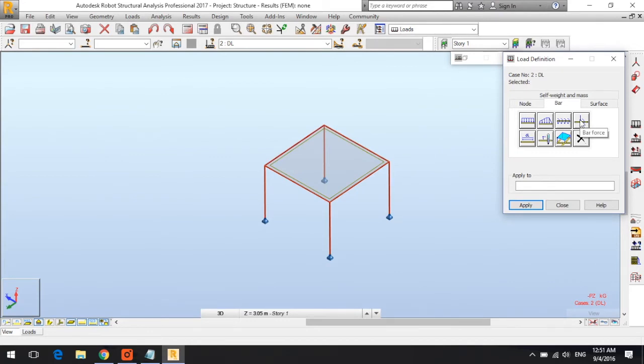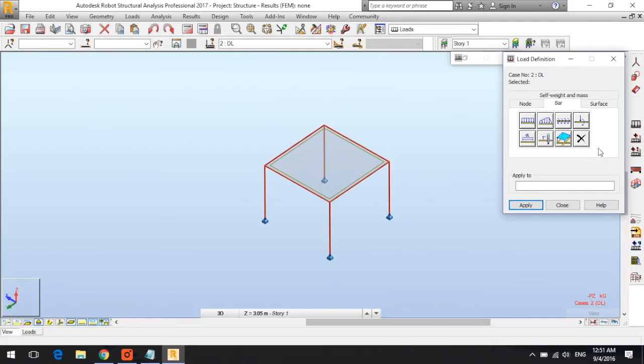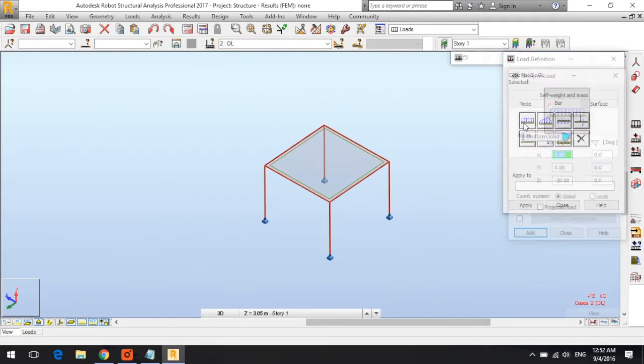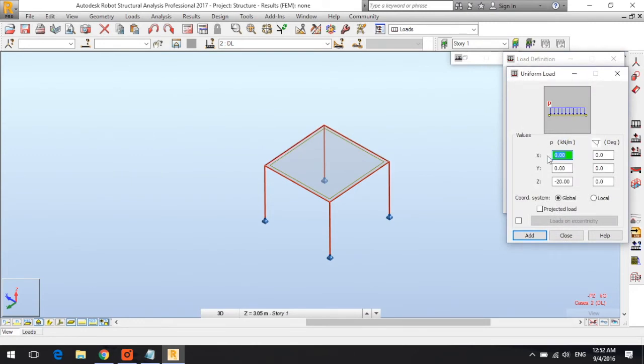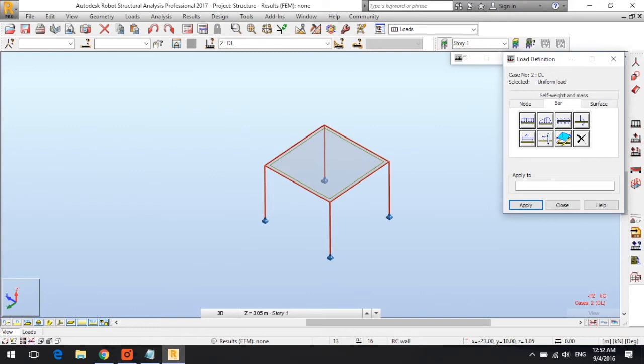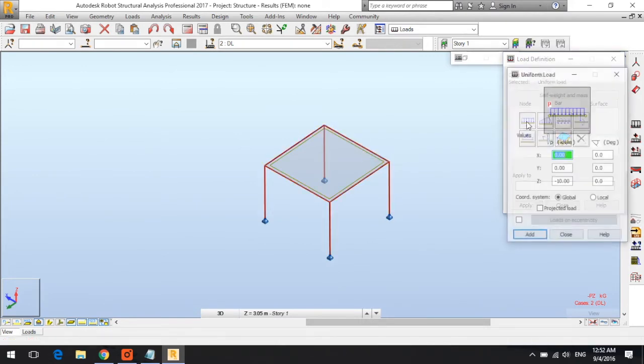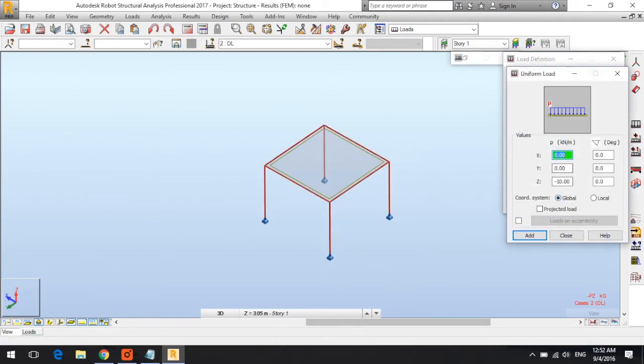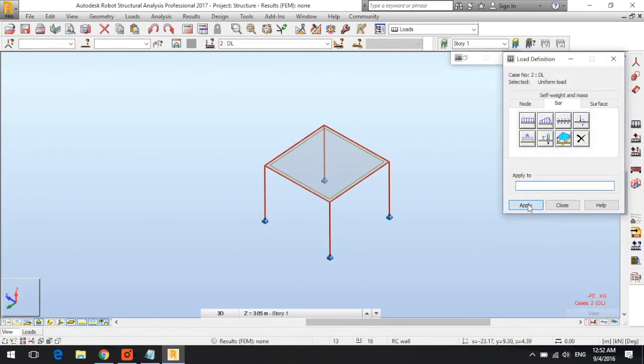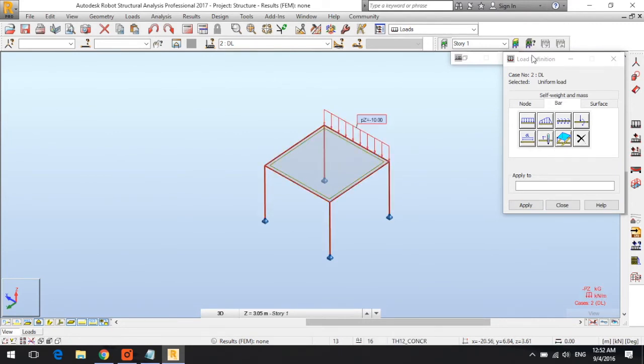You can also delete the selected load type. I will click on uniform load and type in Z minus 10 kilonewton parameter. Then I want to choose the elements to add this load to. I click on apply and then click on each element I want to apply this load to.